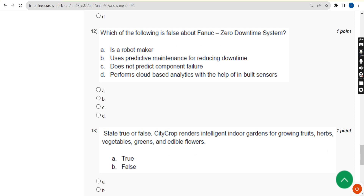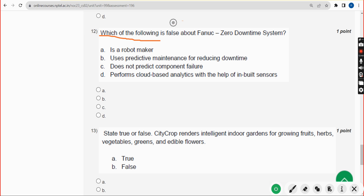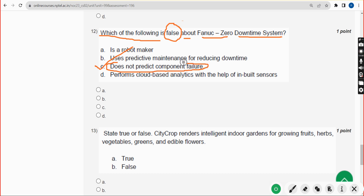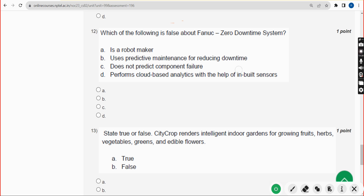Twelfth question: which of the following is false about the FANUC zero downtime system? The correct answer is option C — 'does not predict component failure.' Actually, the FANUC zero downtime system does predict component failure, but since they asked for the false statement, option C is correct. Mark option C.